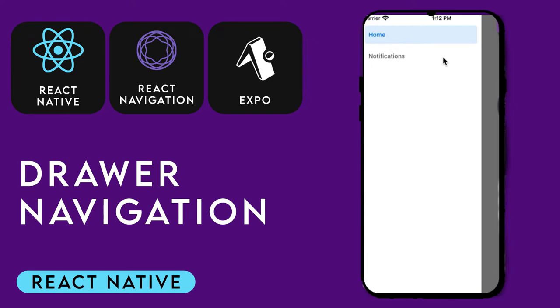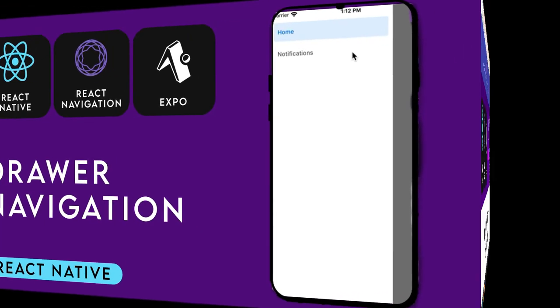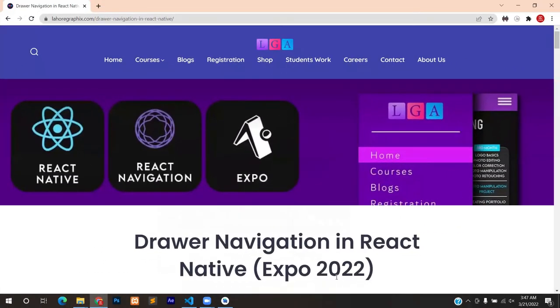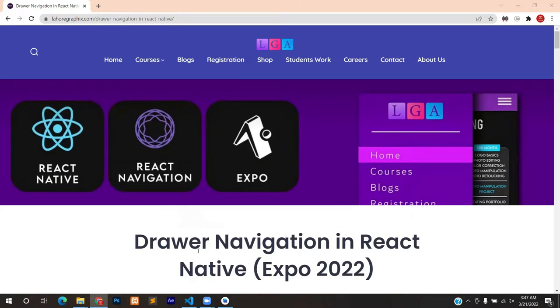Hello, this is Furkan from Lahore Graphics Academy and in this tutorial we are going to learn how to create drawer navigation in React Native with the help of React Navigation version 6.x. So without any further delay, let's dive straight in.